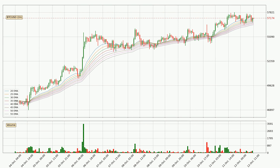Looking at the hourly exponential moving averages, at the moment the price is above the hourly ribbon, which can be perceived as bullish and the ribbon could play as a support. This means that you should watch if the price could bounce off the ribbon. The current price to watch is around 56,429. However, the ribbon is compressed, which means the current trend is not very strong and a trend change could be expected. Generally, when the price moves sideways, the ribbon gets less accurate.